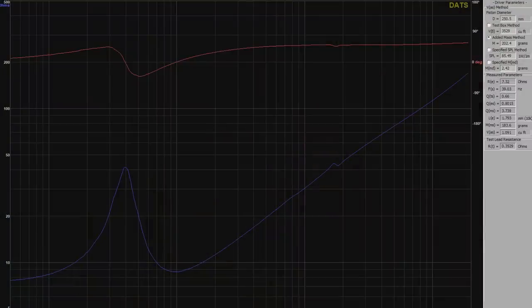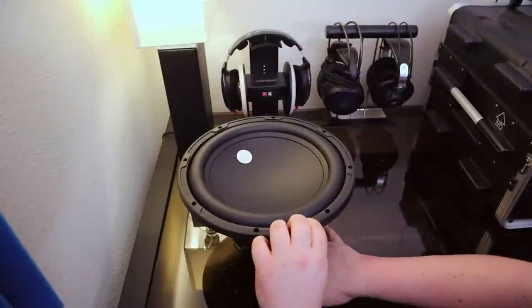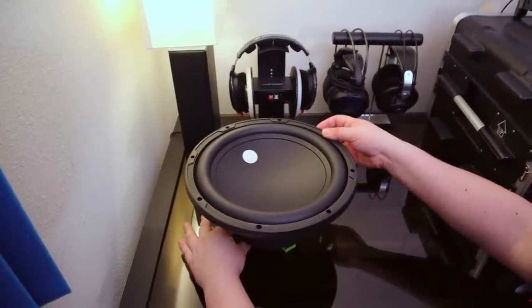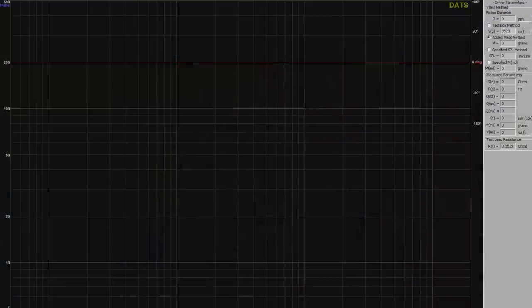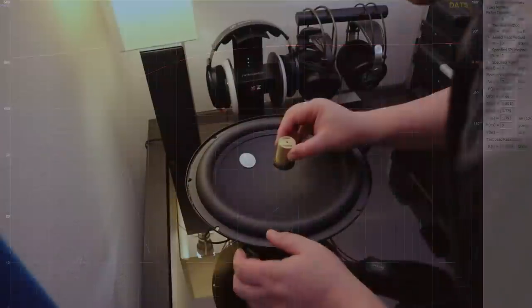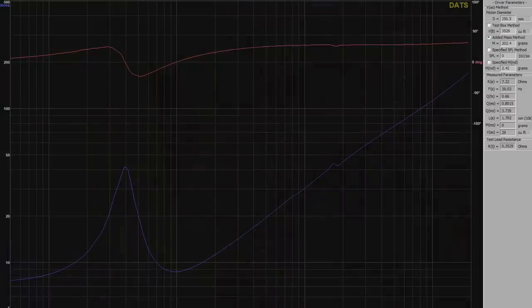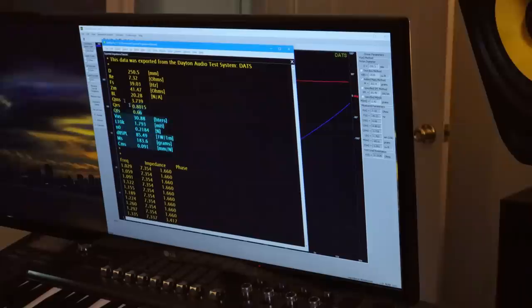That's it. That's the entire process. I know I did a lot of talking along the way, but really you just cradle the driver, do a sweep, add some weight, do another sweep, and there's all your electromechanical data.